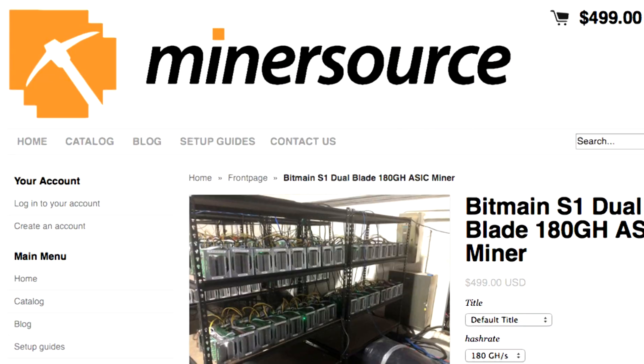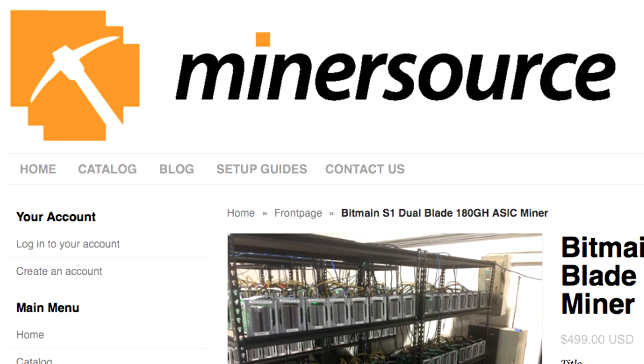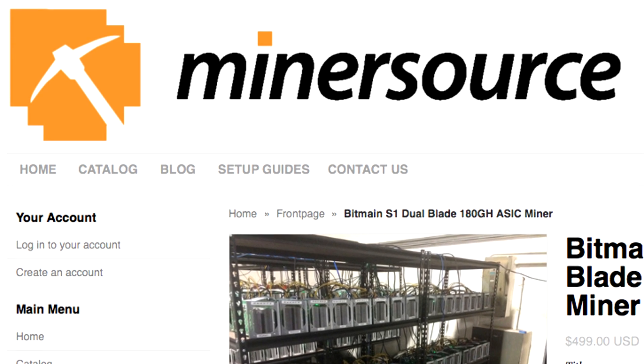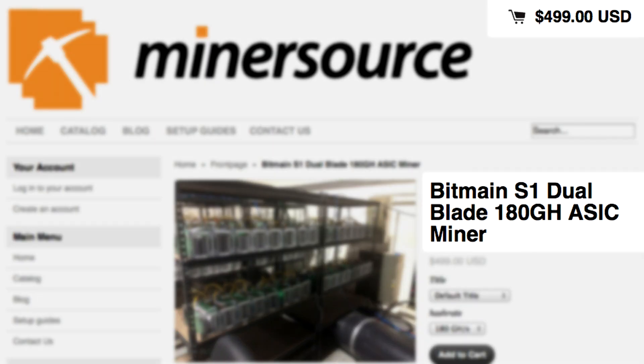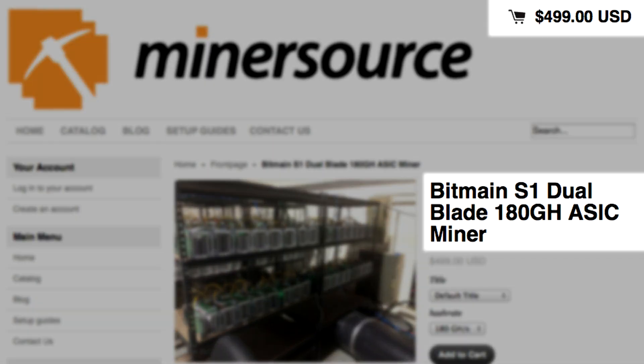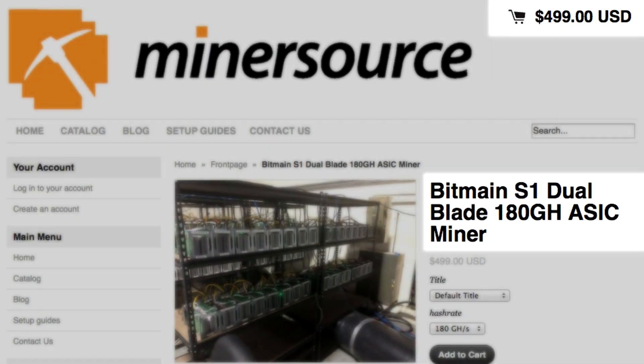Hey, how are you guys? This is the Antminer review. We were able to get this machine from the Texas Bitcoin conference from the Miner Source guys to do this review. Let's see how to set it up.